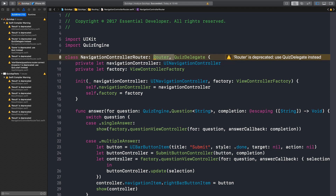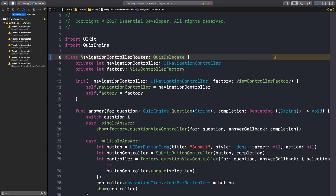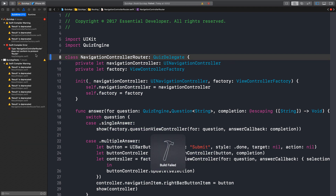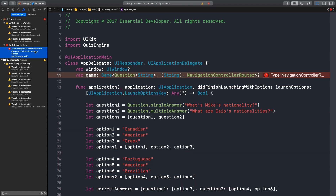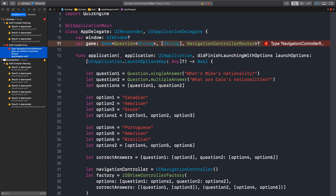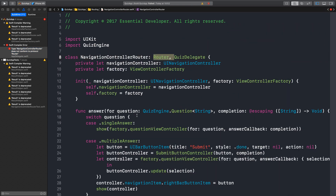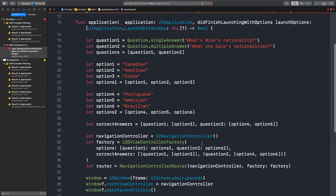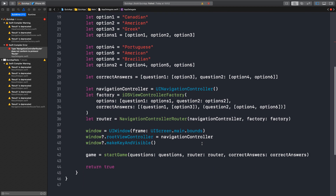So what happens if we remove the router? What breaks now? The app delegate and the main module. So before we remove the router, why don't we use the new APIs here? I think so — since the router implements the quiz delegate and the new API requires the quiz delegate, I think we should be fine.